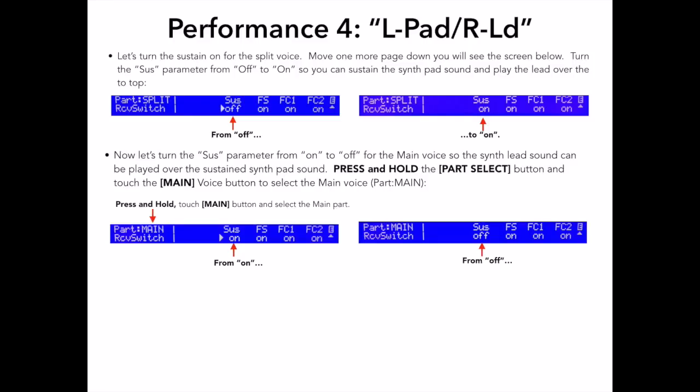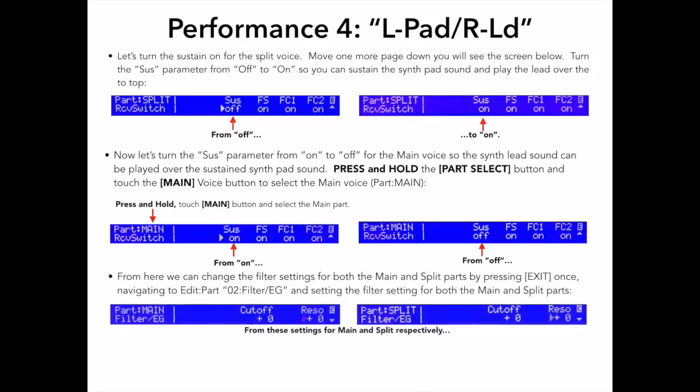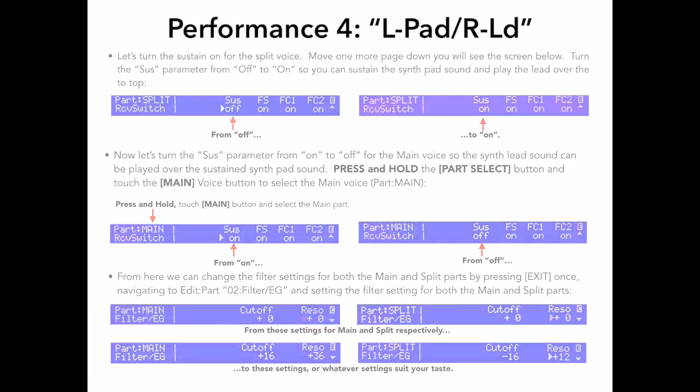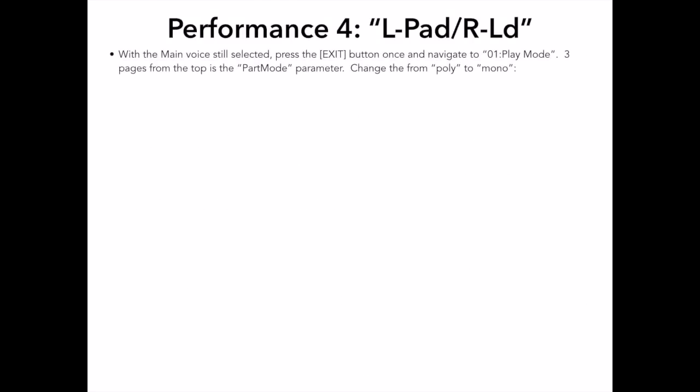From here, I want to add some cool synth filtering to both parts by pressing the exit button once and then I'm going to navigate to Edit Part 02 Filter EG and here I'll set the filter settings for both the main and split parts as in the screen you see here. These are just my settings. You can certainly experiment with the settings to get the filtering you like the most. There are just a few more edits to get this performance where I want it.